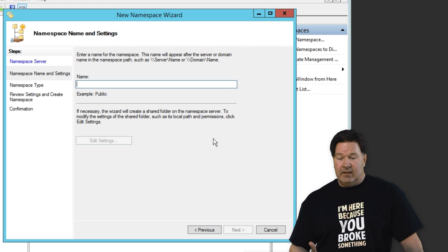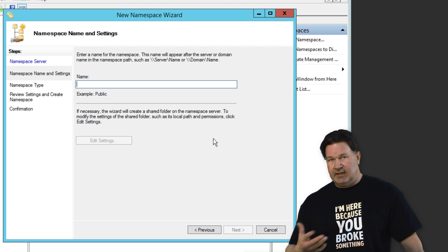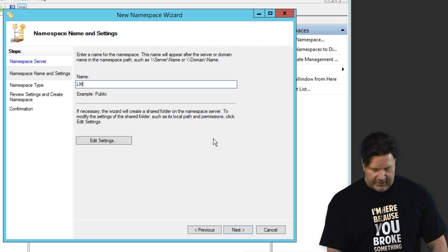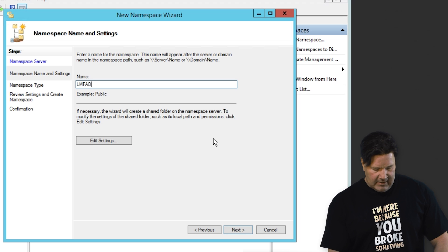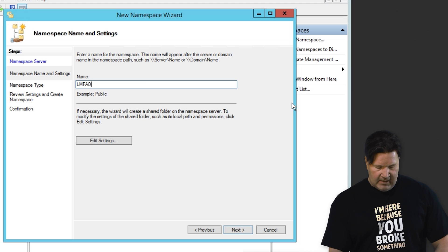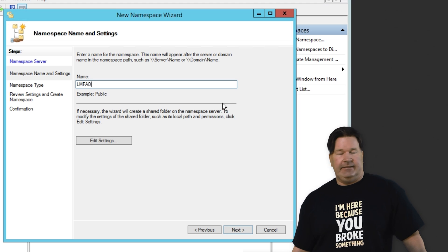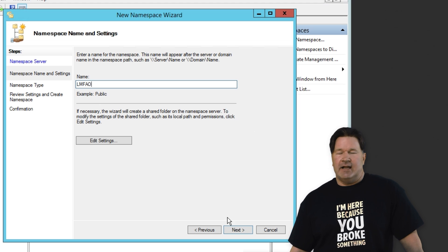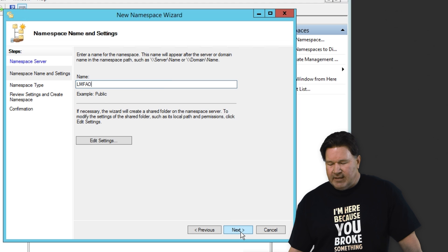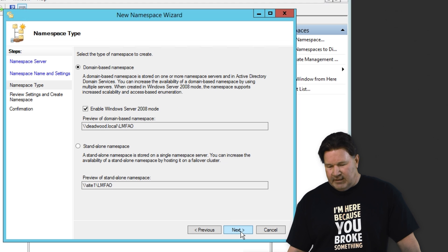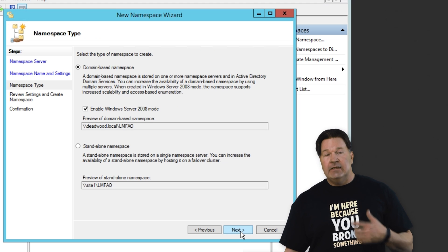Now, the namespace name settings, again, this is what you're going to be calling. So we're going to call this LMFAO. I don't know what that's an acronym for, but that's what we're going to call it. Give it a next.